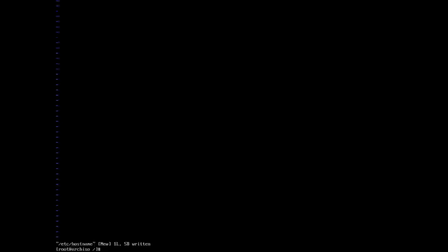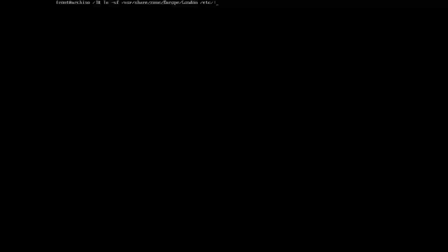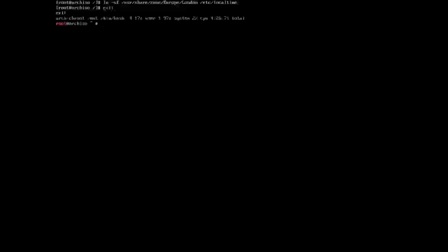Once we've done that we need to give it a timezone. For me it will be London because GMT. So ln -sf /usr/share/zoneinfo/Europe/London /etc/localtime. It didn't throw an error so that's good.